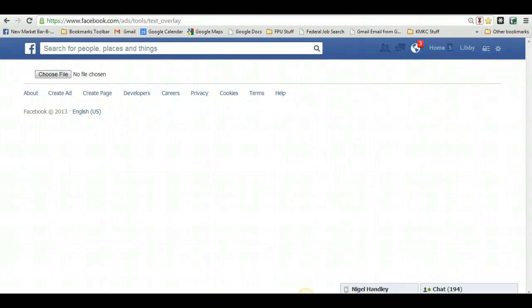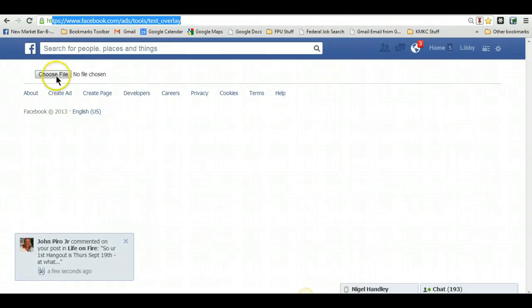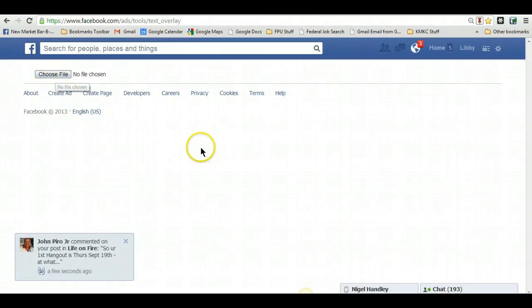In their ad dashboard, in the ad system, they have a tool — I'll paste the link for it here on the video. I've got it up here on my screen, but I'll paste it so you can click the link in this video to test your image. It's a very simple site.